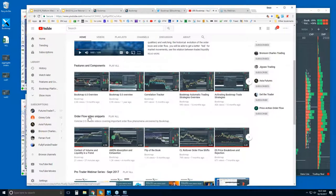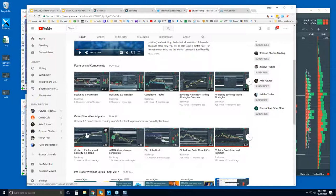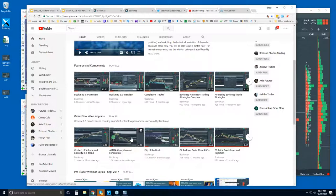There's also a new video snippet. For those of you who are new, I'd encourage you to watch some of the features and components to understand what Bookmap is showing you, then watch some of the video snippets. We just uploaded a new one — it's four and a half minutes and goes over the context of volume and liquidity in a trend, which we covered in the live webinar just a couple of days ago as part of the Advanced Order Flow webinars.